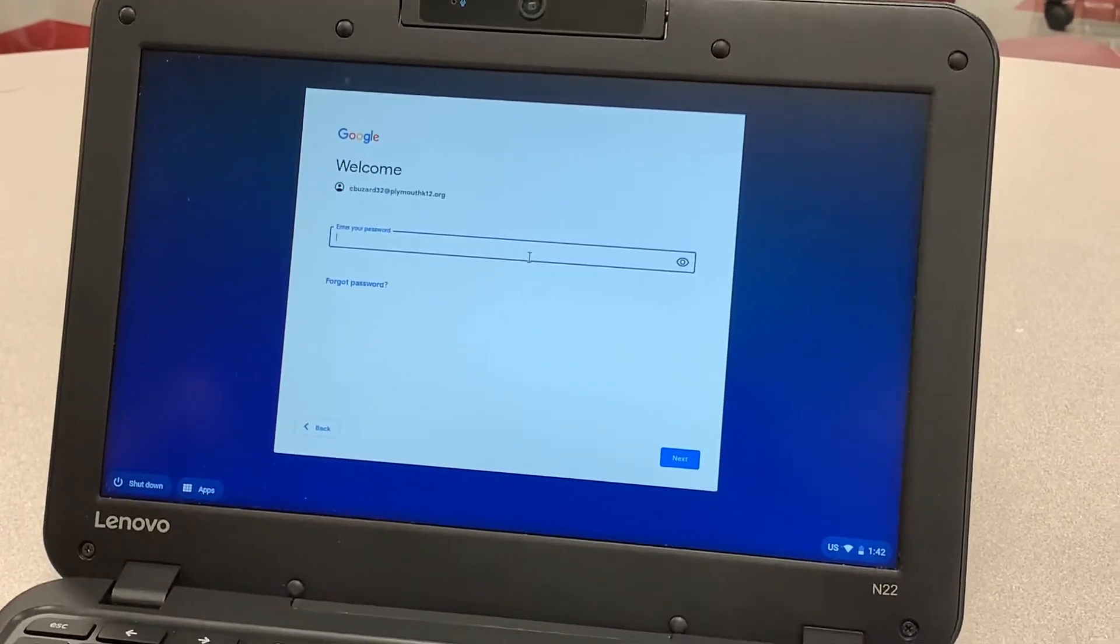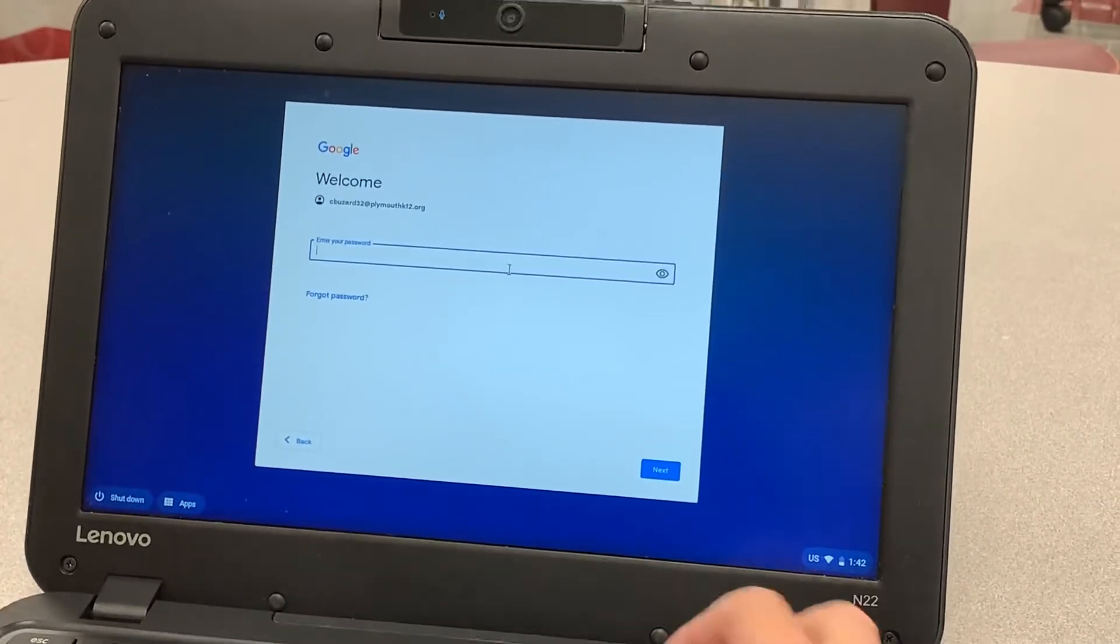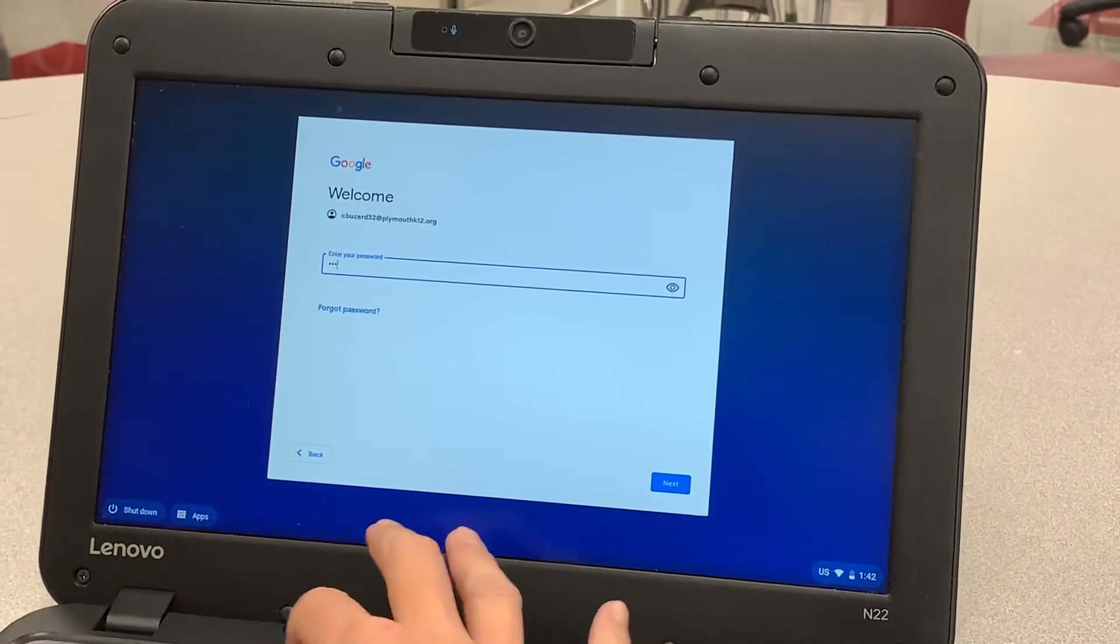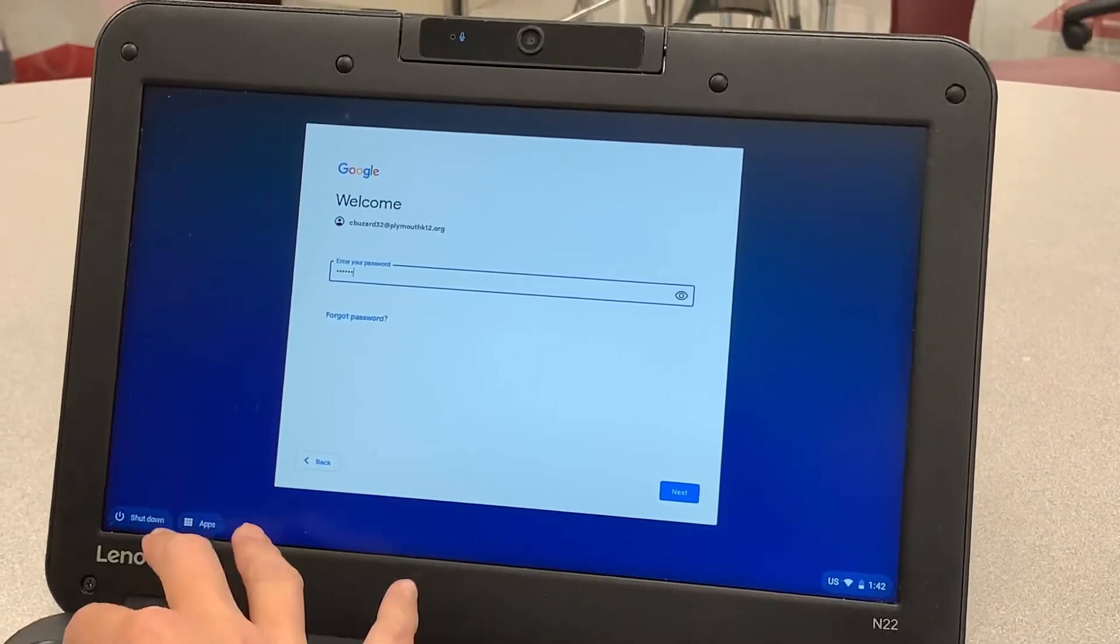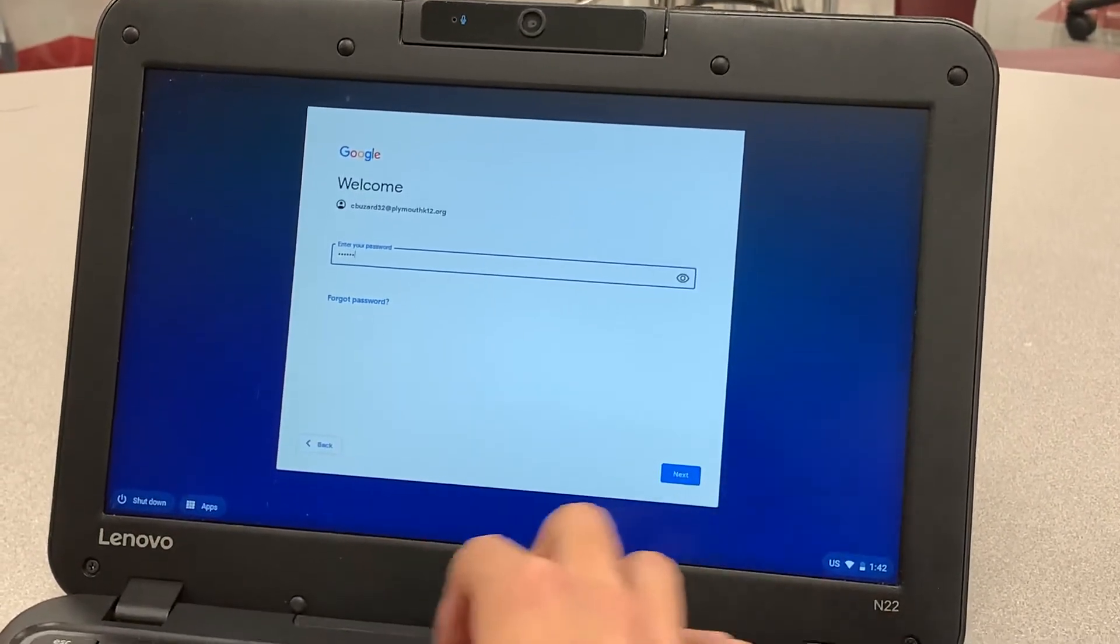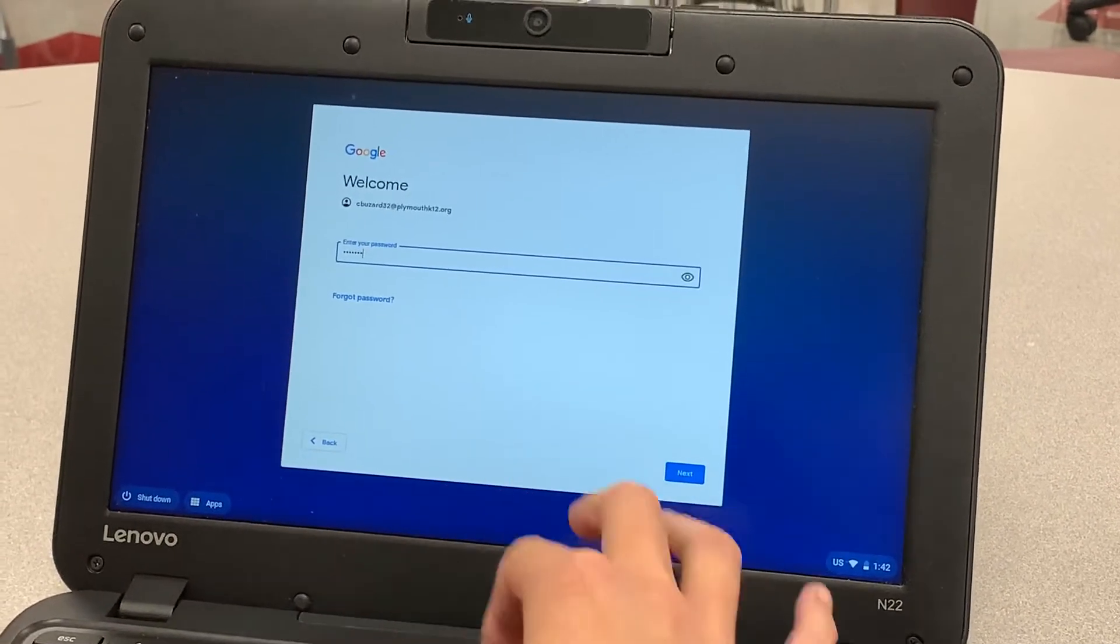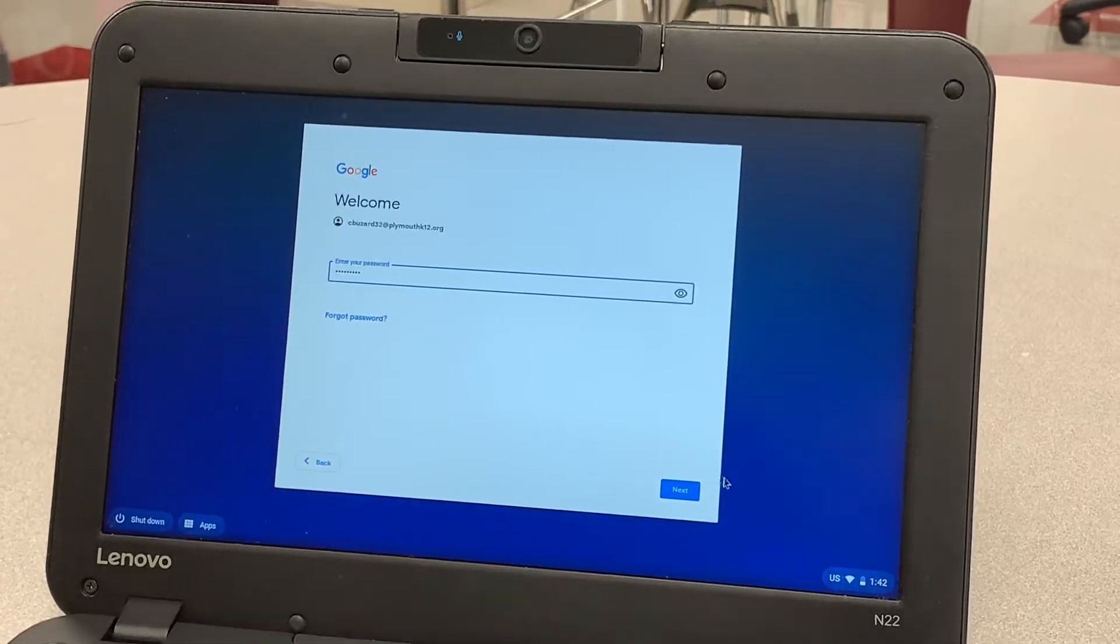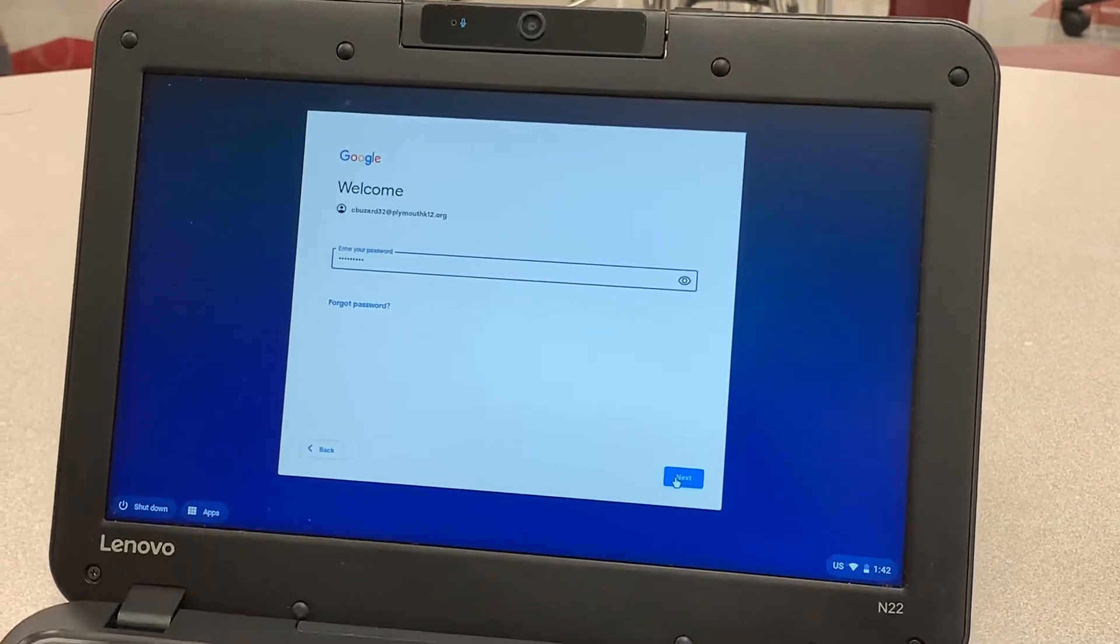Then you're going to do their password. It's a very long number. It always starts with 865421, followed by a unique three digits for your child.